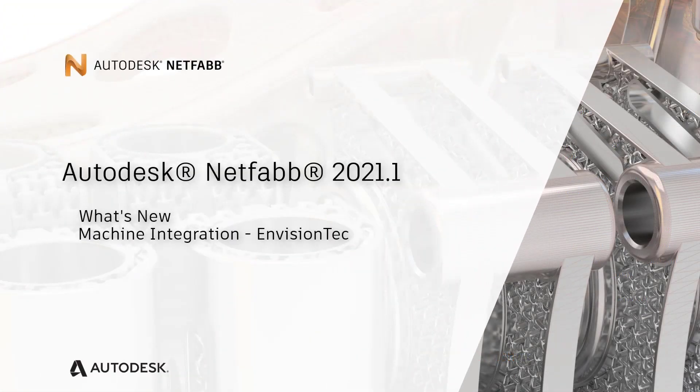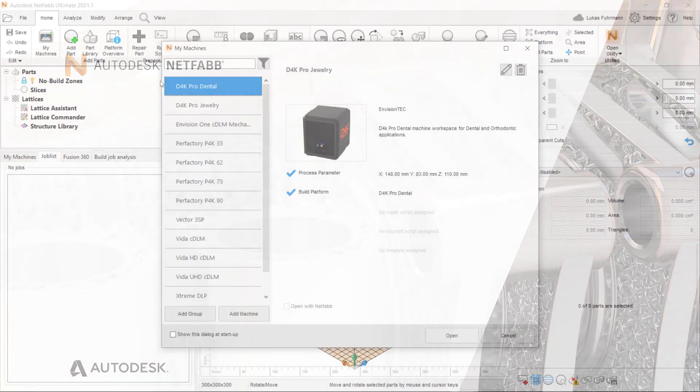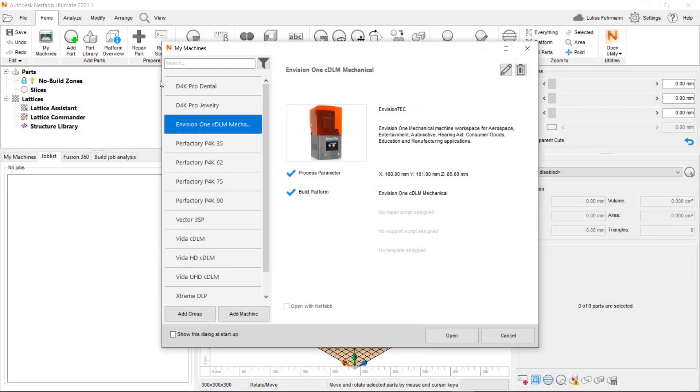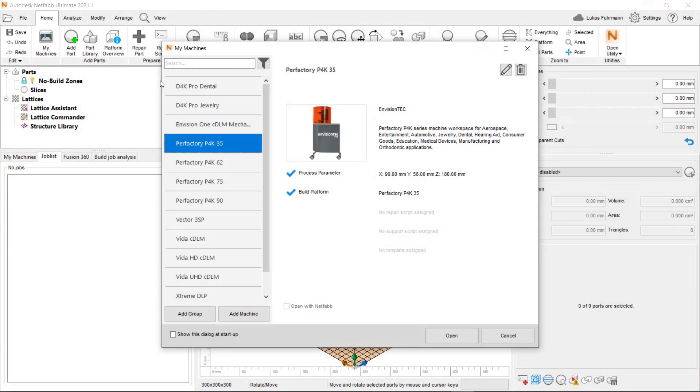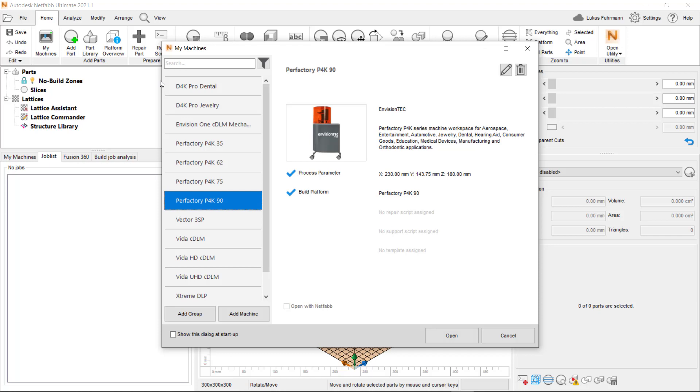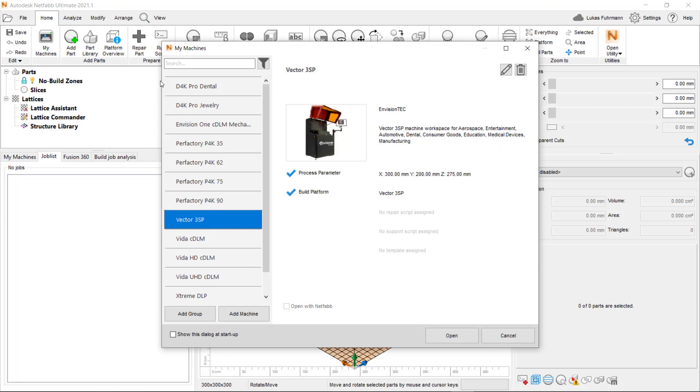With the 2021.1 release, a large number of EnvisionTech printers have been added to Autodesk NetFab. This release also includes a native integration to the Envision1 RP software accessible via EnvisionTech machine workspaces.